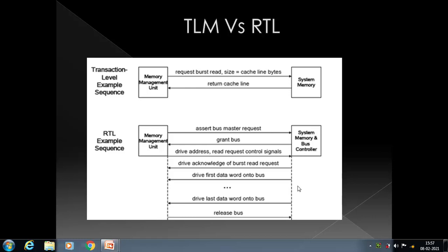TLM as a style of modeling in digital systems focuses on the external functional behavior of each block and the inter-block communication without excessive implementation details. With the help of objects, references, and data structures, we can explain the functionality of any block without going into signal details, data types, number of signals, or hardware implementation.